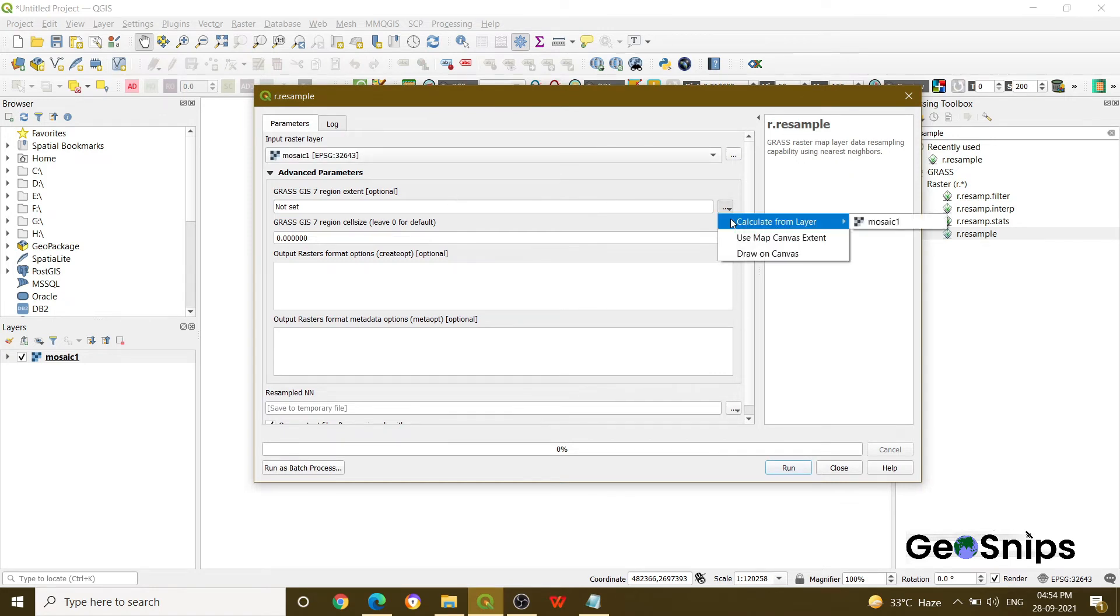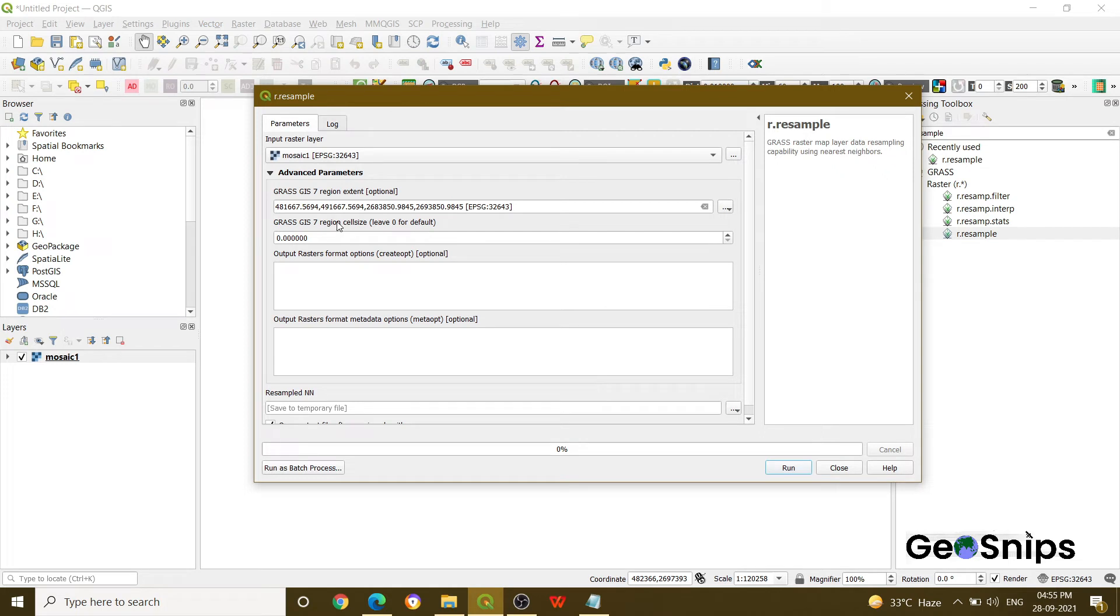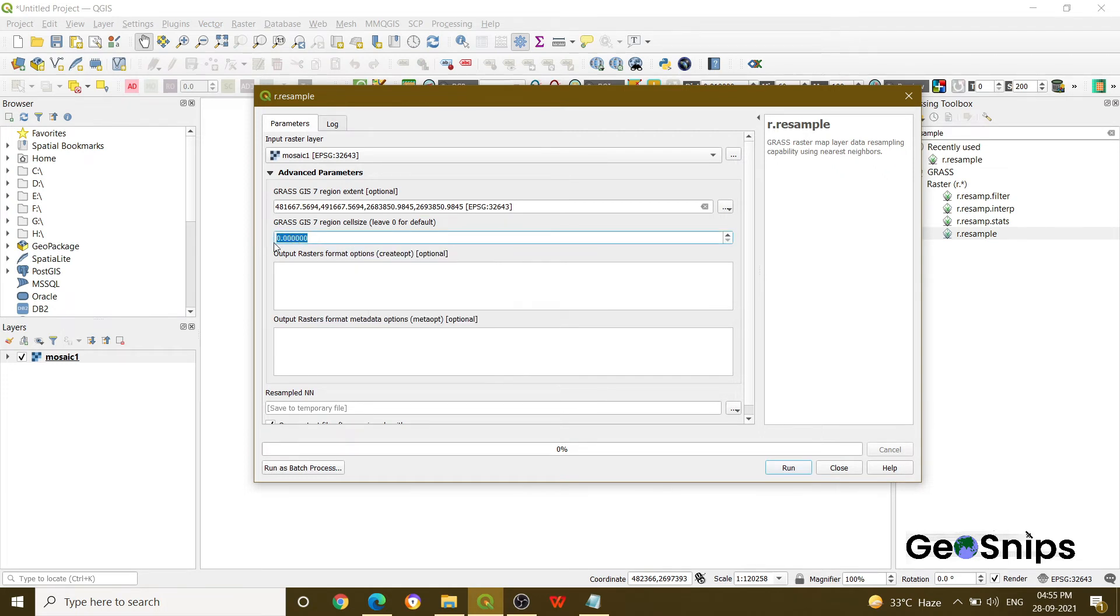And then calculate it from the layer which is added into your layer panel. Now in the second option within the advanced parameters, it will ask you what cell size you want for your output dataset. So we want it as 100 by 100 meters, so we will specify as 100.